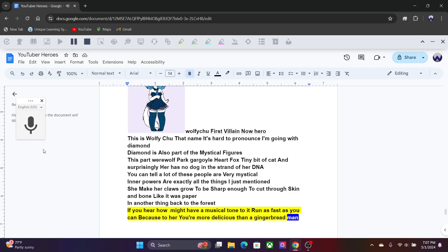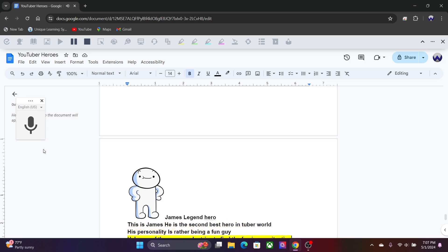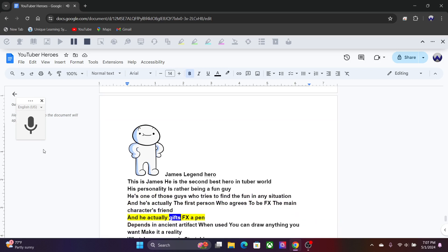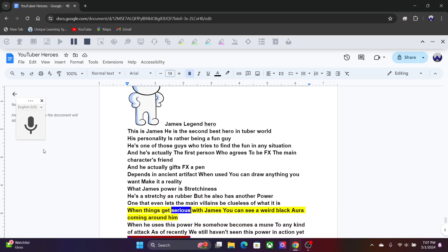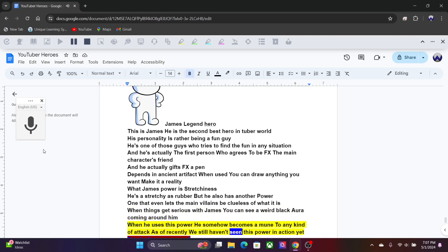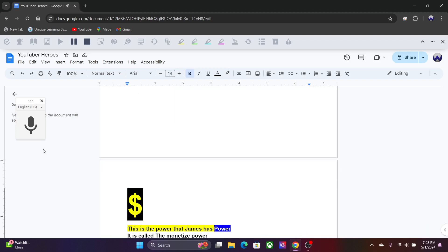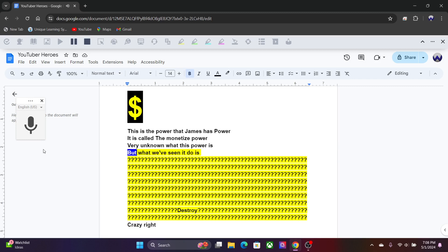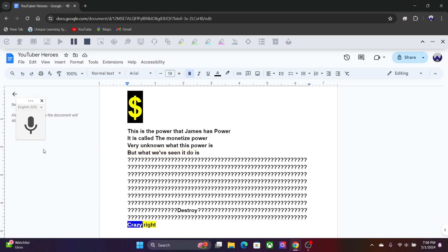James, Legend Hero. This is James, he is the second best hero in Tuber World. His personality is rather being a fun guy. He's one of those guys who tries to find the fun in any situation, and he's actually the first person who agrees to be FX the main character's friend. And he actually gifts FX a pen. The pen's an ancient artifact when used, you can draw anything you want and make it a reality. What James' power is, stretchiness. He's as stretchy as rubber. But he also has another power, one that even lets the main villains be clueless of what it is. When things get serious with James, you can see a weird black aura coming around him when he uses this power. Before he somehow becomes immune to any kind of attack. As of recently we still haven't seen this power in action yet, but don't worry. It is called the monetized power. Very unknown what this power is, but what we've seen it do is question mark, question mark, destroy. Crazy right?